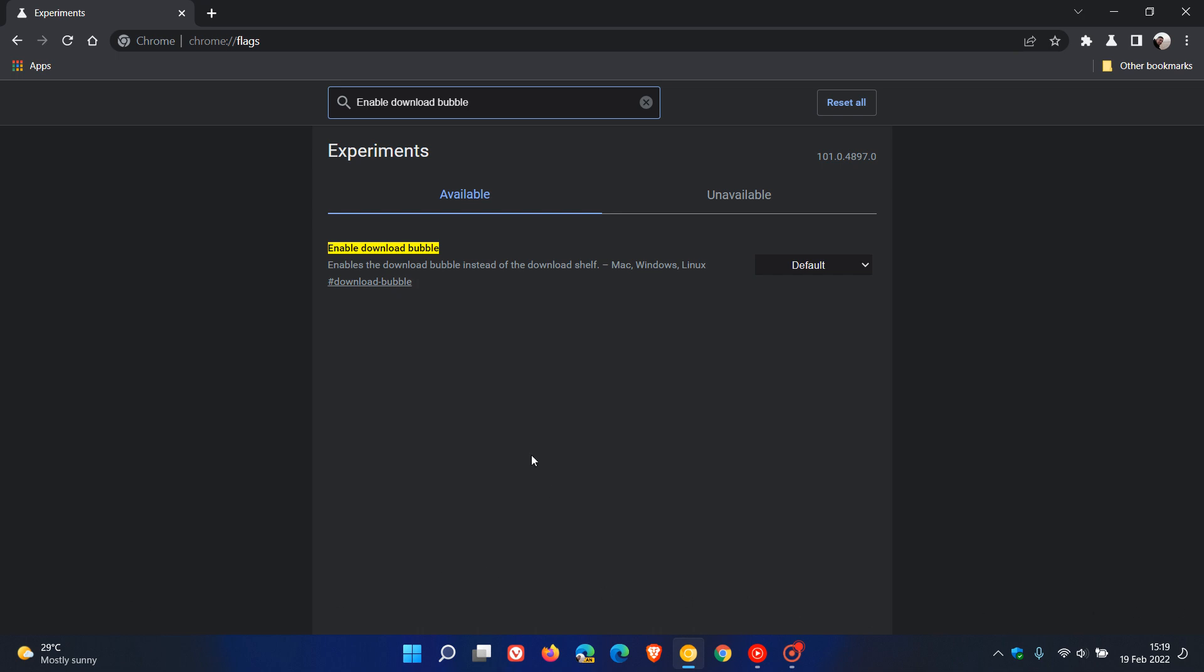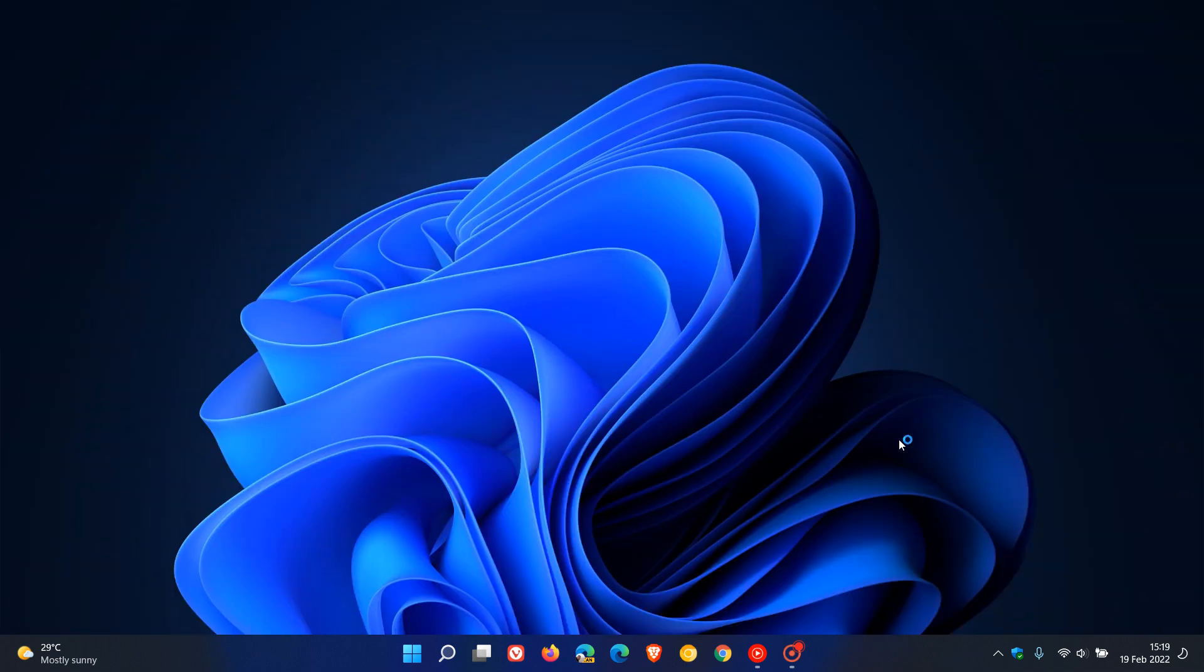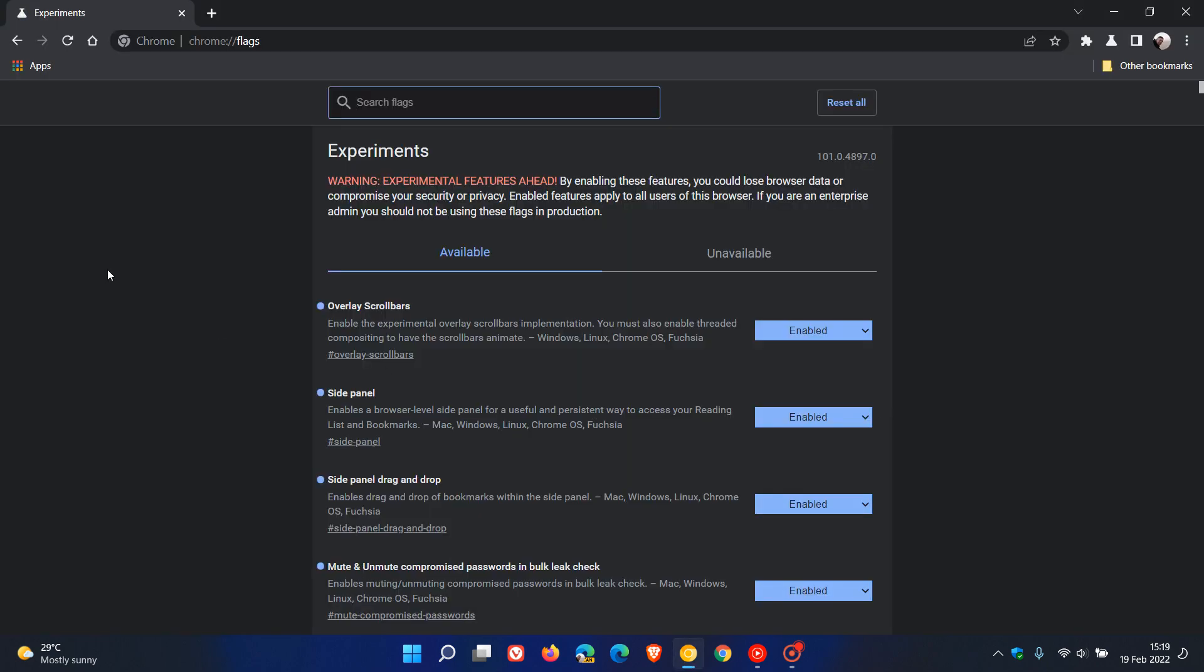This is most probably going to replace that download shelf in the near future. This flag is available for Mac, Windows and Linux. We change the default setting to enabled and relaunch Chrome Canary as always to apply that flag.